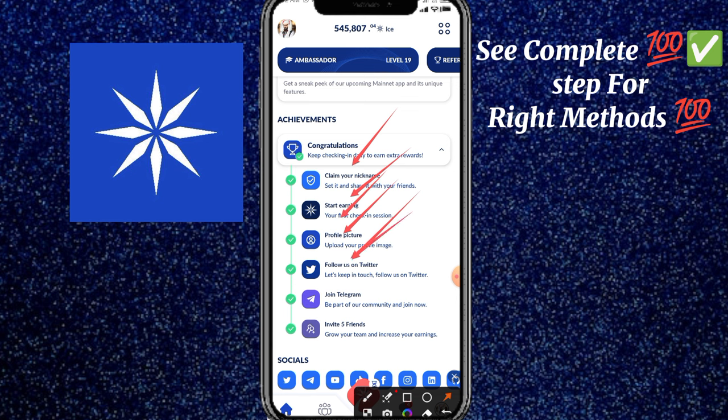Follow their Twitter. If you have an account, you can follow them. Follow them — if you have a username on Twitter, you can follow them.